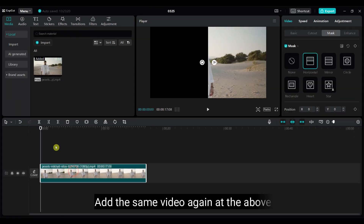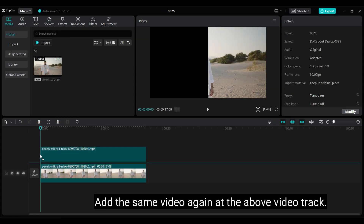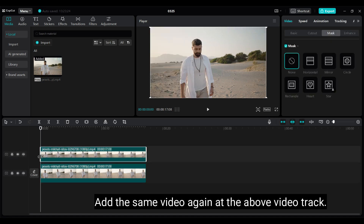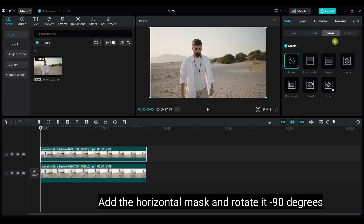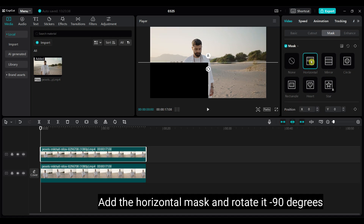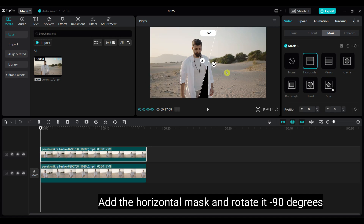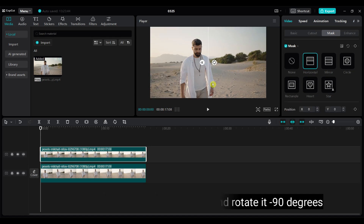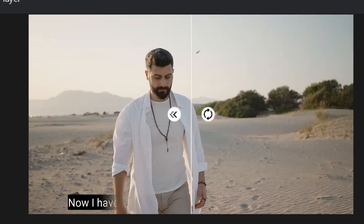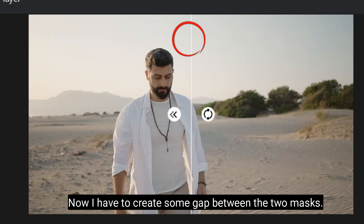Add the same video again at the above video track. Add the horizontal mask and rotate it minus 90 degrees. Now I have to create some gap between the two masks.